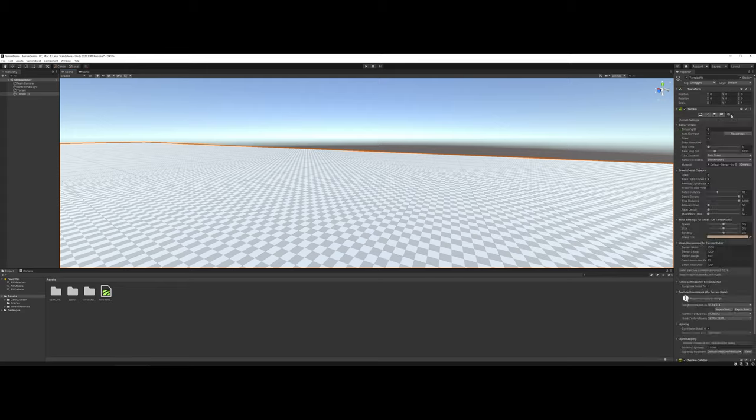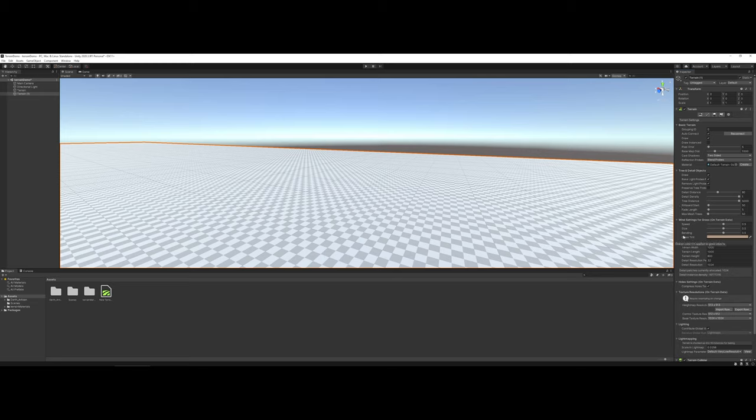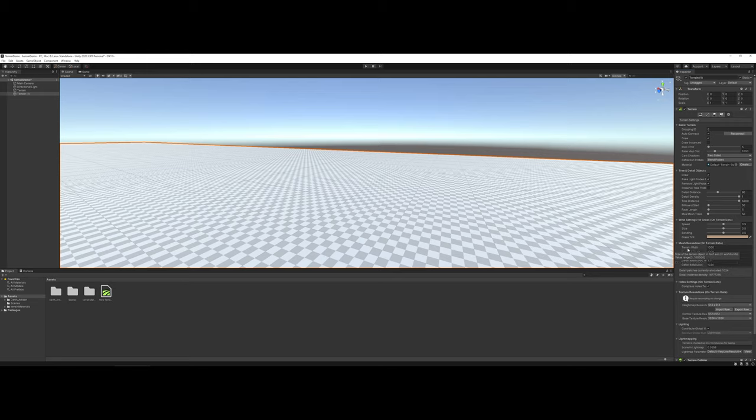Under the Terrain Settings, you have a lot of different elements not only for the basic terrain, but also when you start adding details such as density, and if you decide to add grass or anything like that, you do have control over that. The one thing for this demonstration that I encourage folks to do, especially when you're just learning or trying out terrains, is notice your terrain width and length.